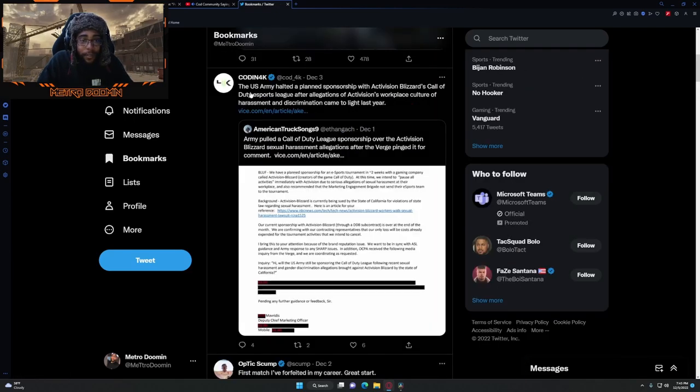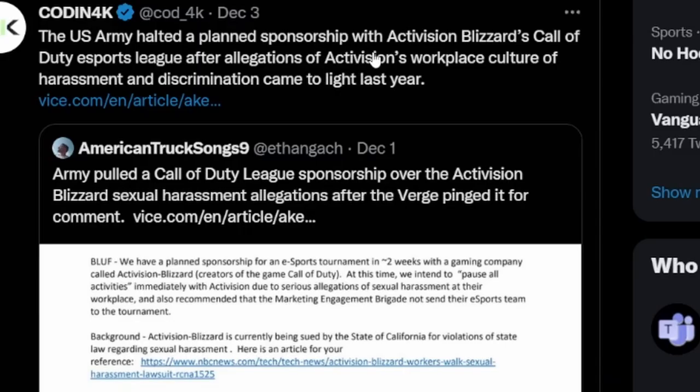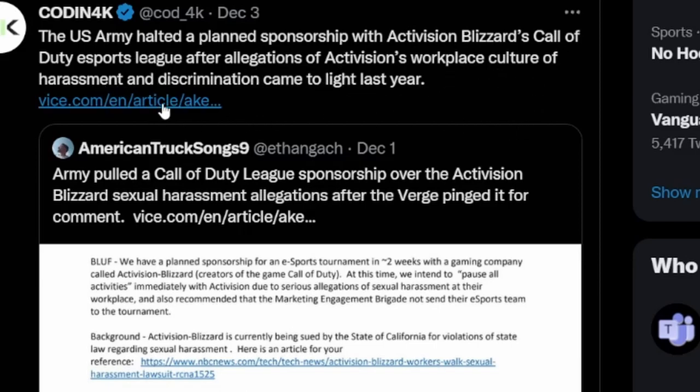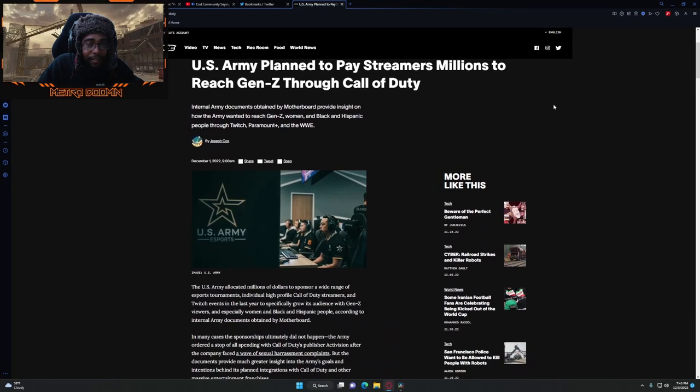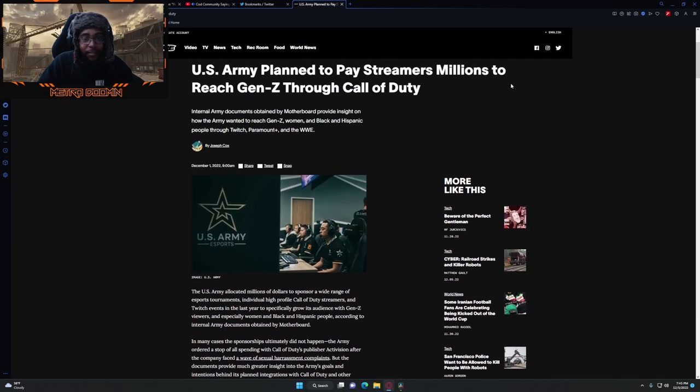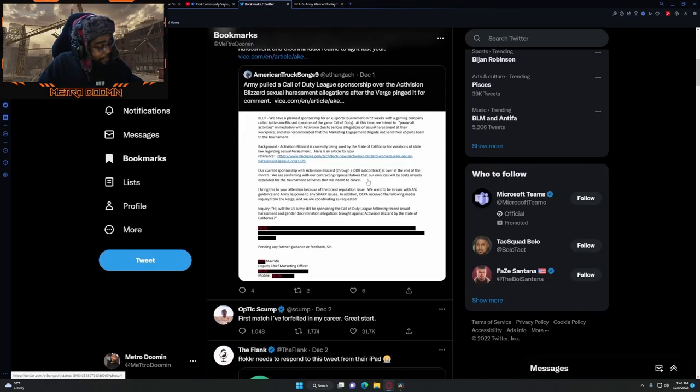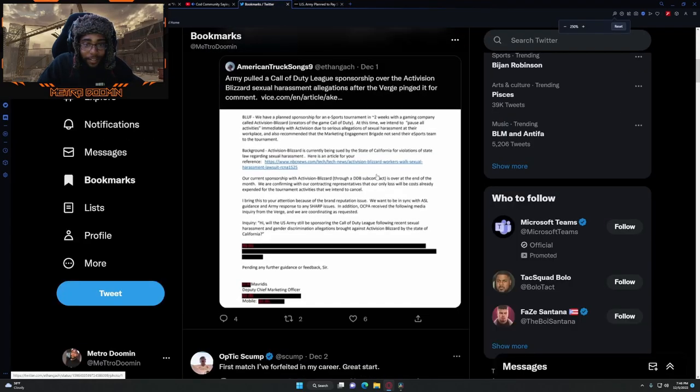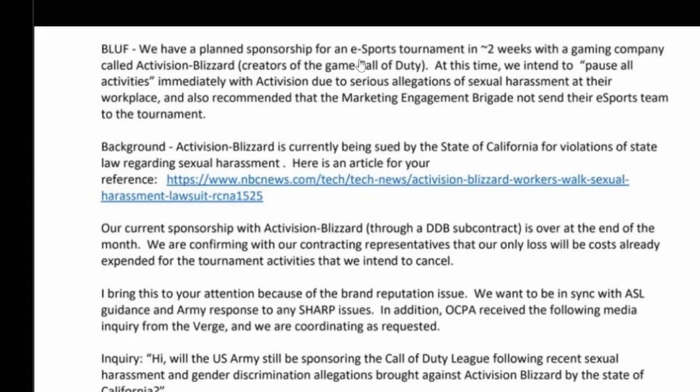The U.S. Army halted land sponsorship with Activision Blizzard Call of Duty esports league after allegations of Activision's workplace culture of harassment and discrimination came to light last year. Holy shit, we'll save that for another time. This is insane, what the fuck is going on, dog?